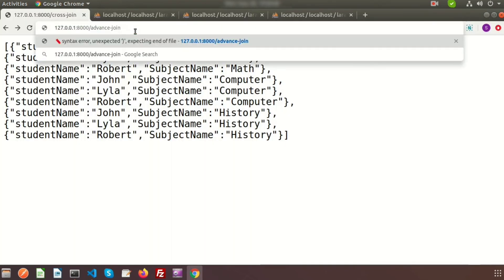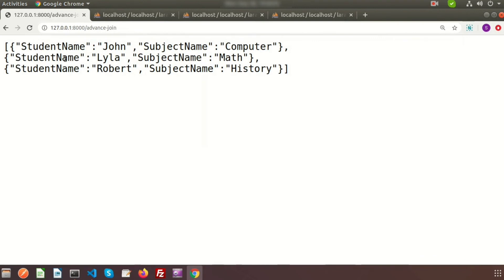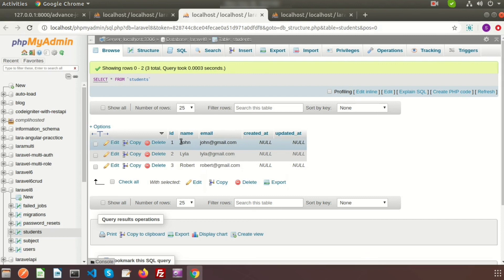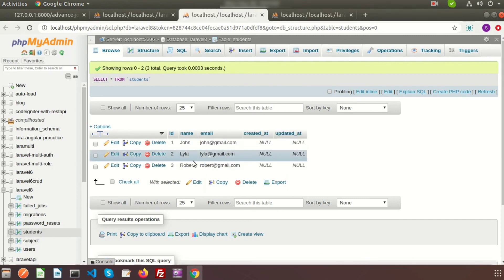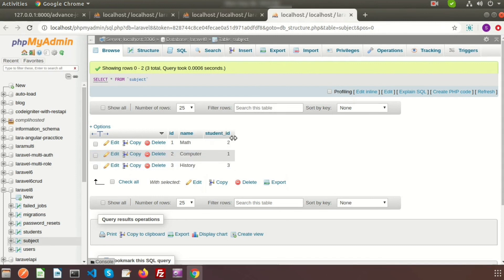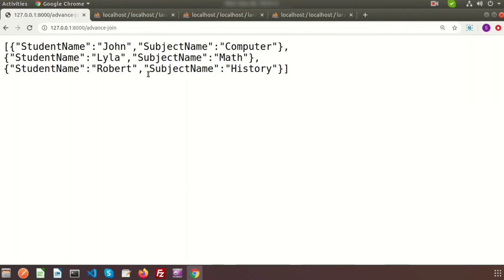Here we are getting three records: for John there is Computer, Lala for Math, and Robert for History. John has id one and is using Computer, Lala is id two and is using Math, and Robert is using History.